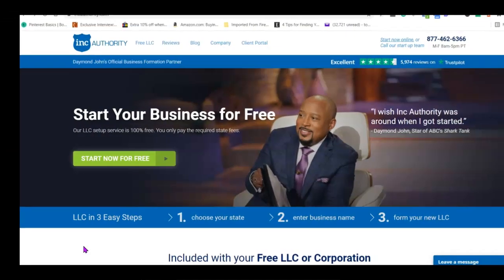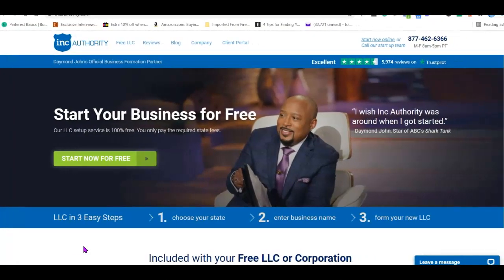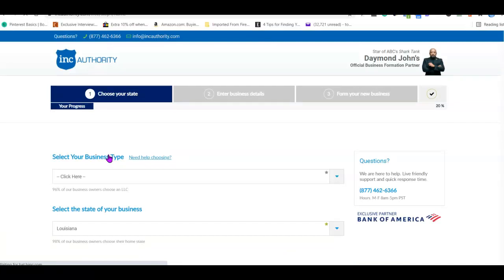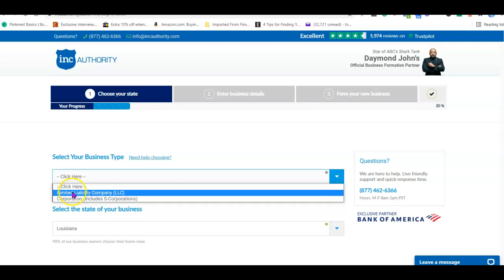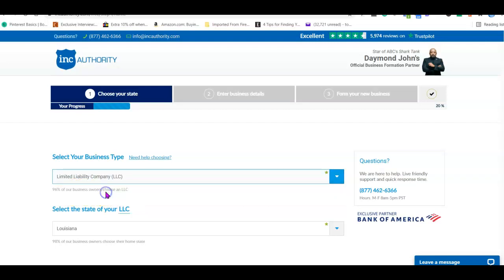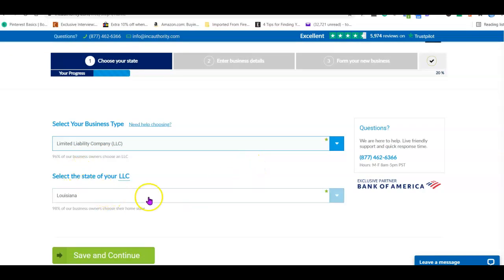I'm going to add a link in the description of the video. Click the link, open it in another tab, and let's go through the step-by-step procedure together. Once you land on their website, you'll see something like this. Click on 'Start Now for Free.' It's going to ask you for details about the business you want to form. Click on the drop-down menu and select 'Limited Liability Company' which is LLC — this is what we're going to create for our business. Then select the state of your LLC.